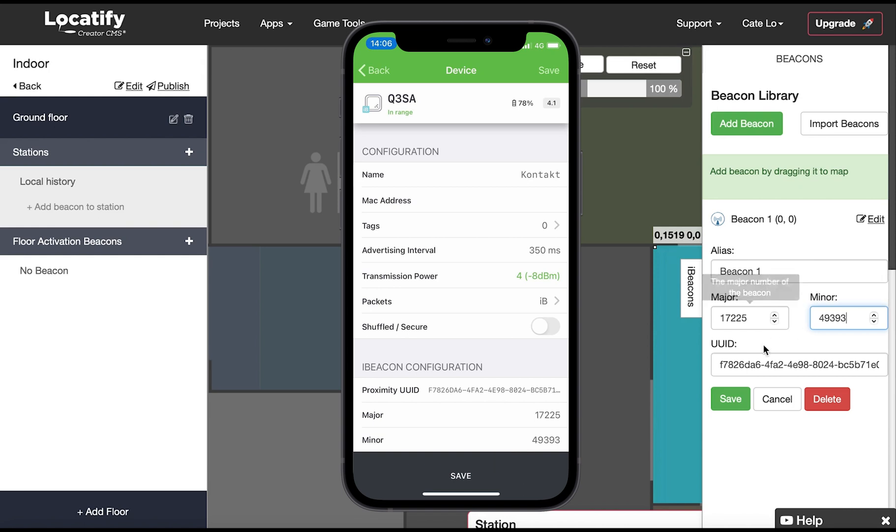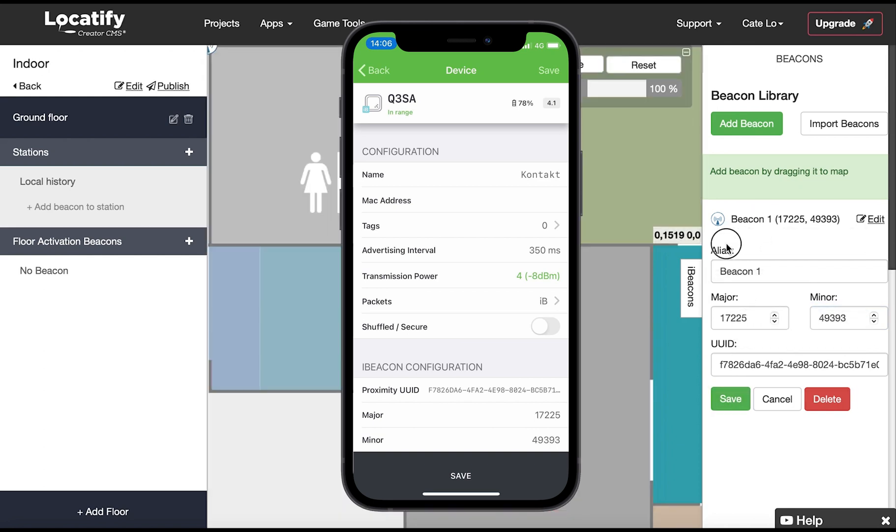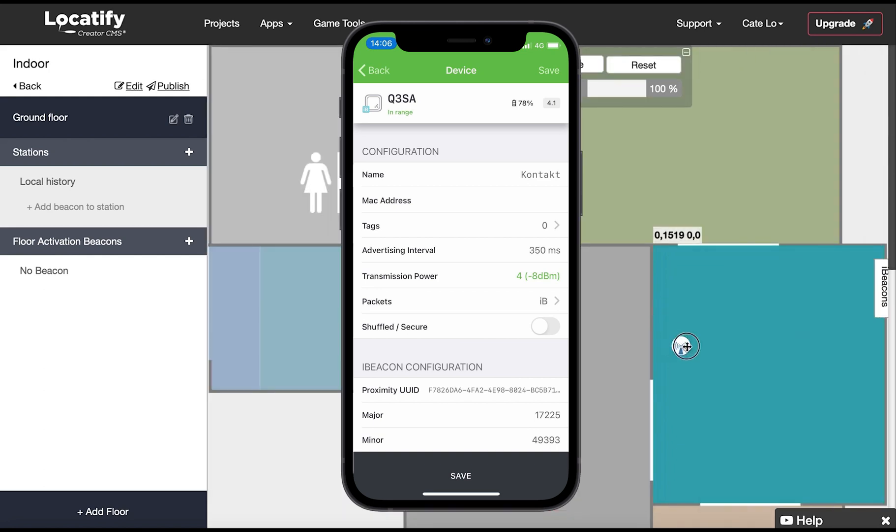Good, now let's click on save and add this beacon to a station. Drag it like this and place it on the station where you want it to activate content.